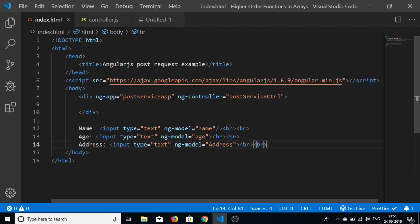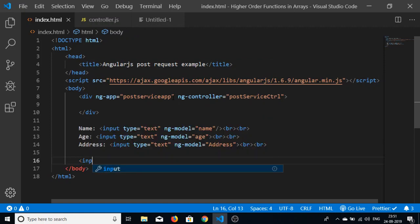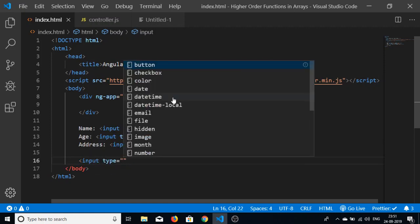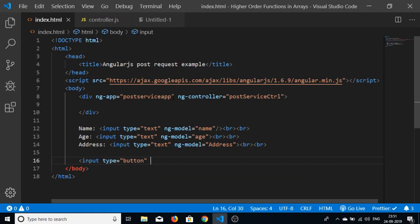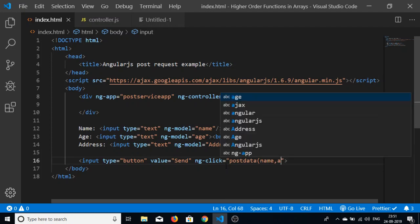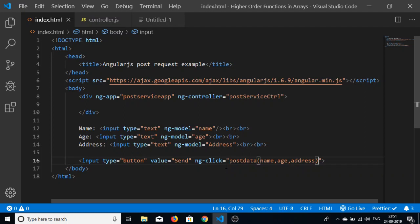At the end of the form we add a button — input type button with value 'Send'. We attach an ng-click directive to it, which will execute a function called 'postData'. This function receives three arguments: name, age, and address. We will write this custom function in controller.js.